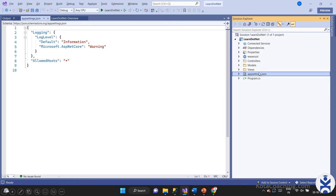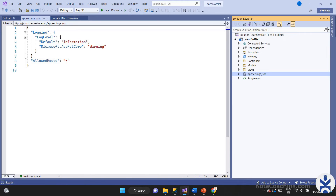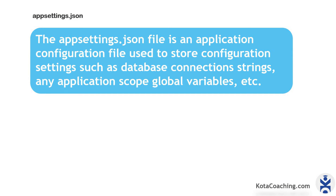Next, what is the appsettings.json file in ASP.NET Core? In the previous framework you had web.config. Now in .NET we don't have web.config — we have the JSON file appsettings.json. Here you can put key-value pairs like app settings and other configurable items. This is just like web.config but with a JSON extension. The appsettings.json file is an application configuration file used to store settings such as database connection strings and application-scope global variables.